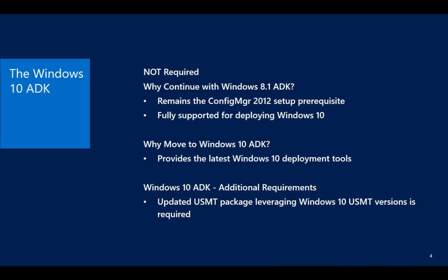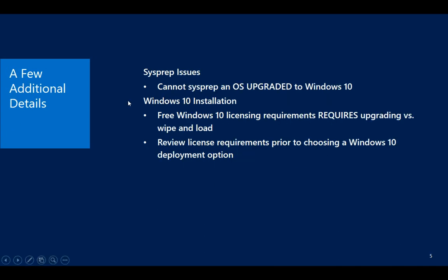So if we fully support deploying Windows 10 with the 8.1 ADK, why move to the Windows 10 ADK? Well, it provides the latest Windows 10 deployment tools. It provides the latest USMT, which if you're doing user state on Windows 10, you probably would benefit from having that latest code base. Know that if you do move to Windows 10, the new USMT package is not created for you. You will have to do that manually and point to the source files in the Windows 10 ADK. Not a big deal, but at least worth knowing.